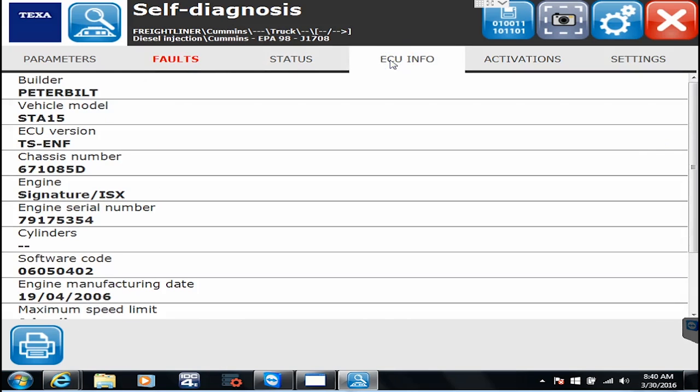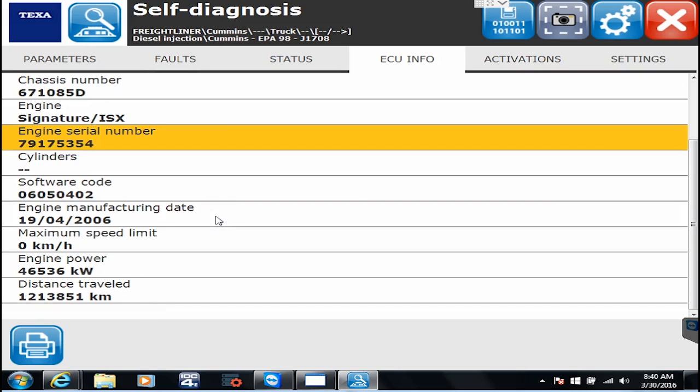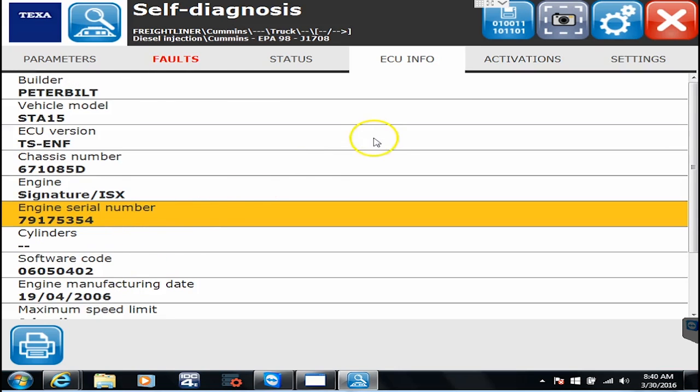ECU info. This is where it's going to tell me a little bit more information about the vehicle, what this one actually came out of, what kind of engine ECU it is, what kind of model, serial number, distance traveled, all that information.